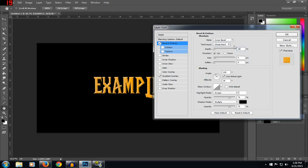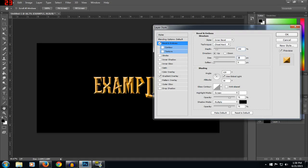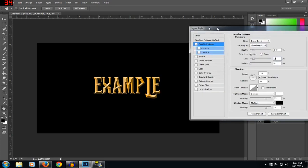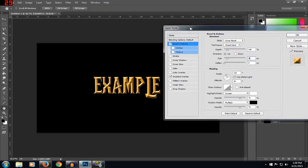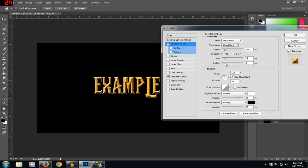Set the depth here to about 160 — you'll have to play with it to see what looks good. After that you want to edit the size, put it to about 25. Maybe that looks good to me.